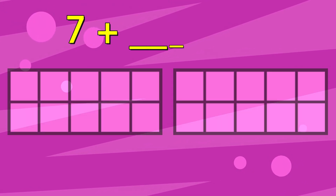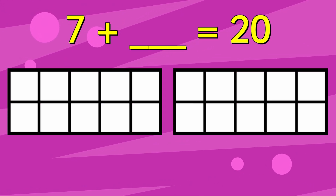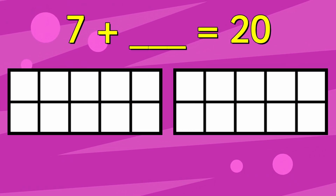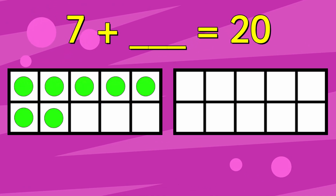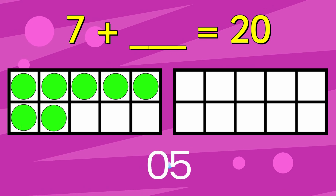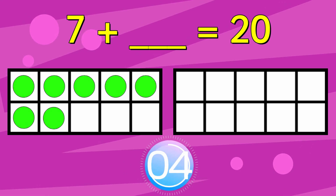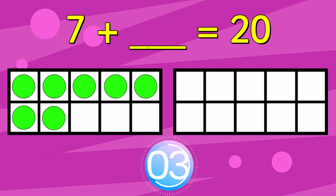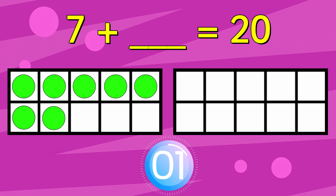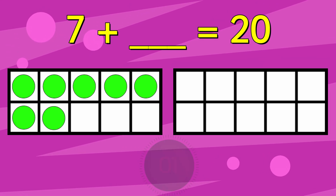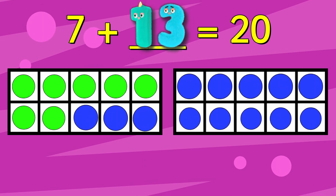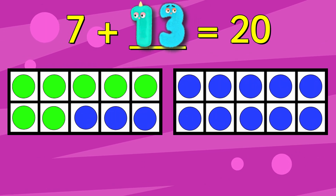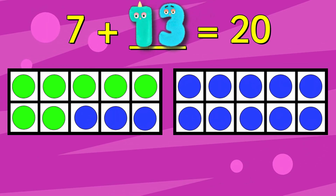7 add something equals 20. The answer is 13.